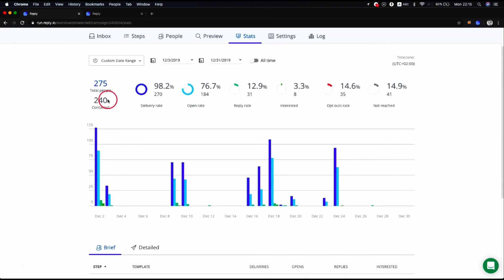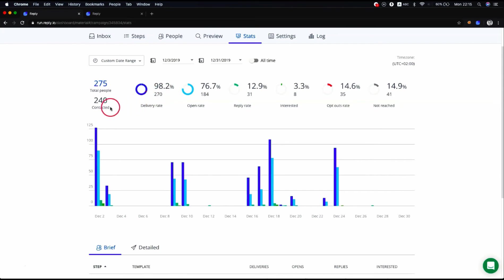Contacted is the number of contacts that received your emails and excludes not reached. Delivery rate is the number of delivered emails and ratio between the total people and the contacted metric. It contains contacted plus out of office.